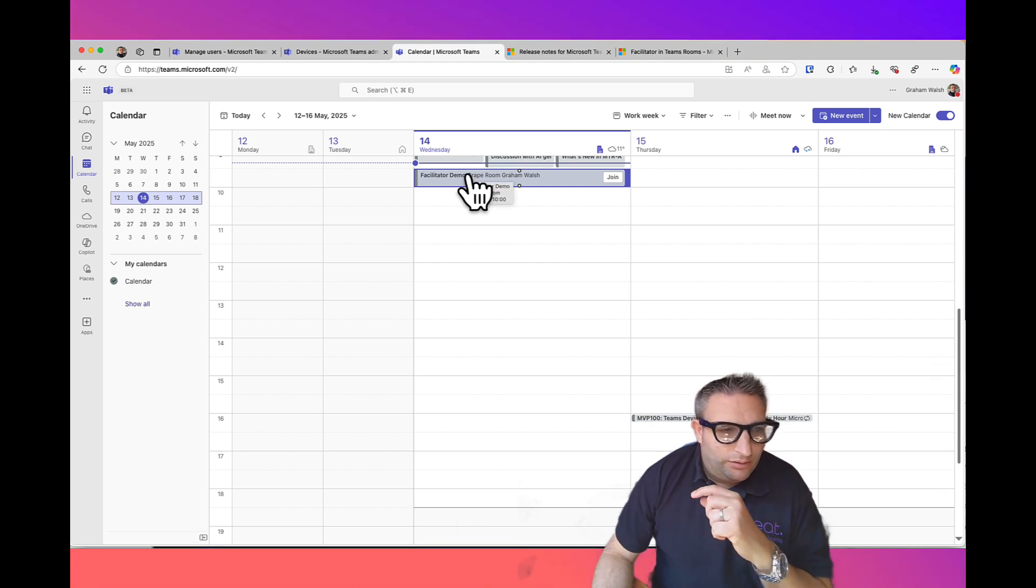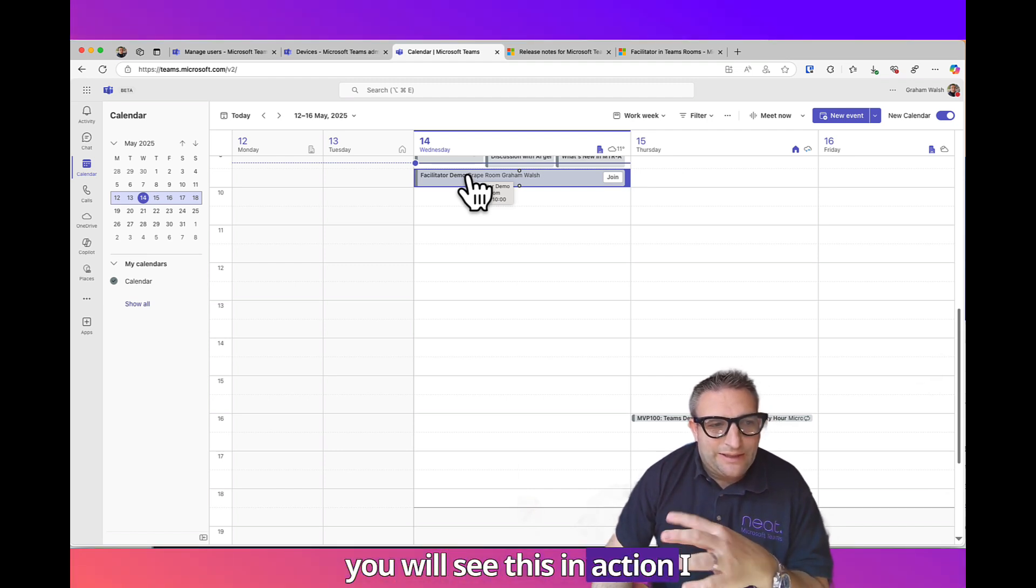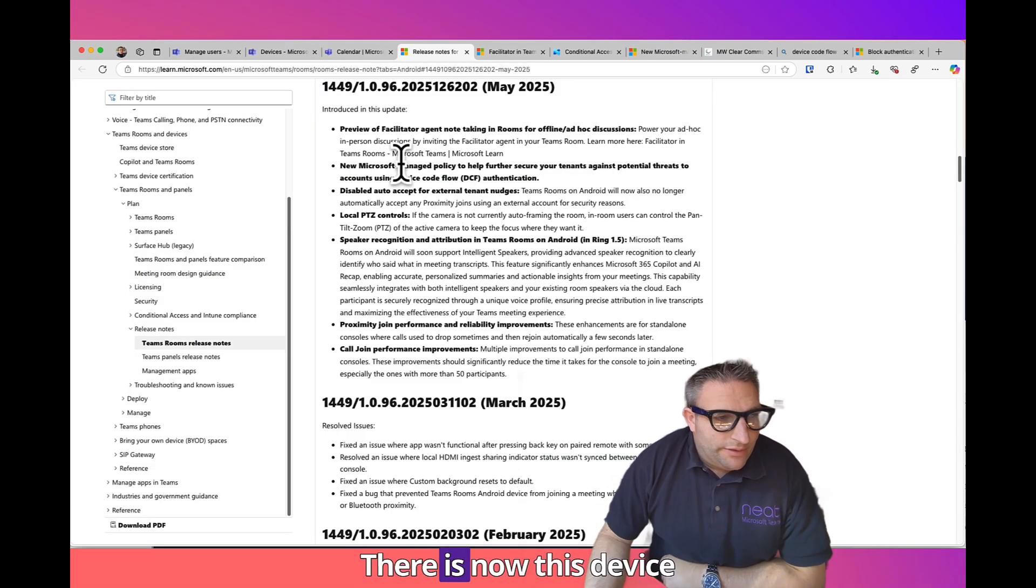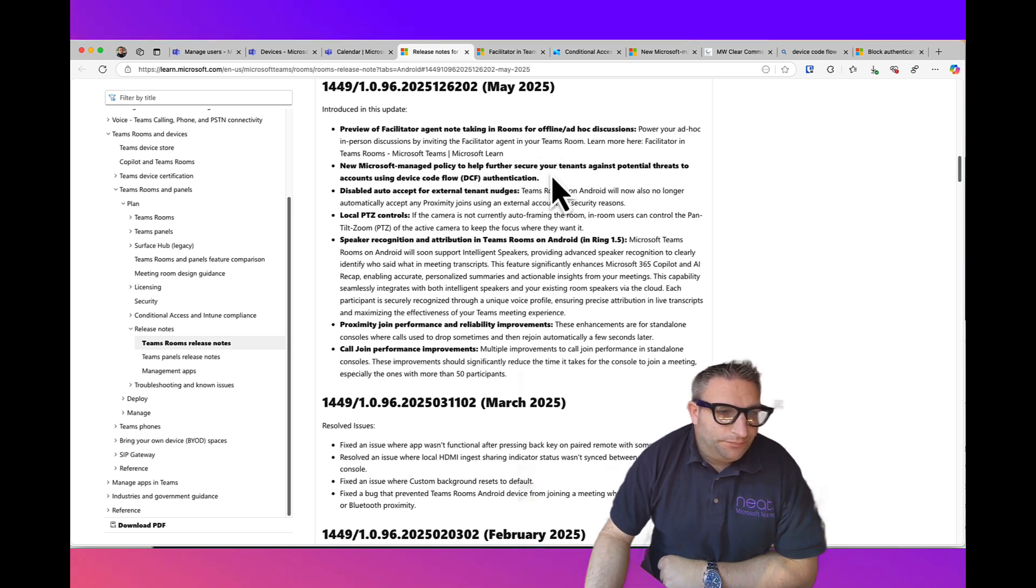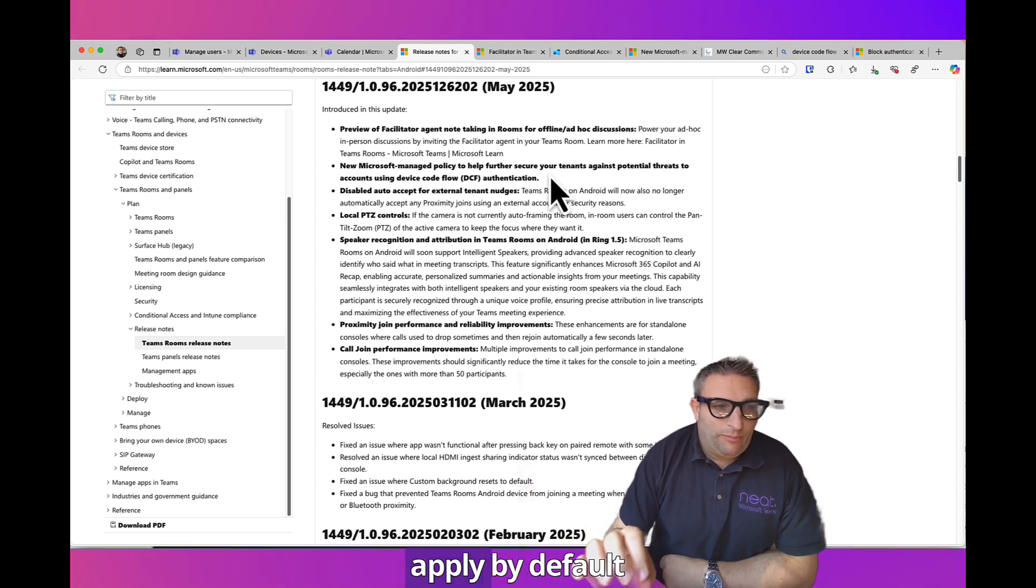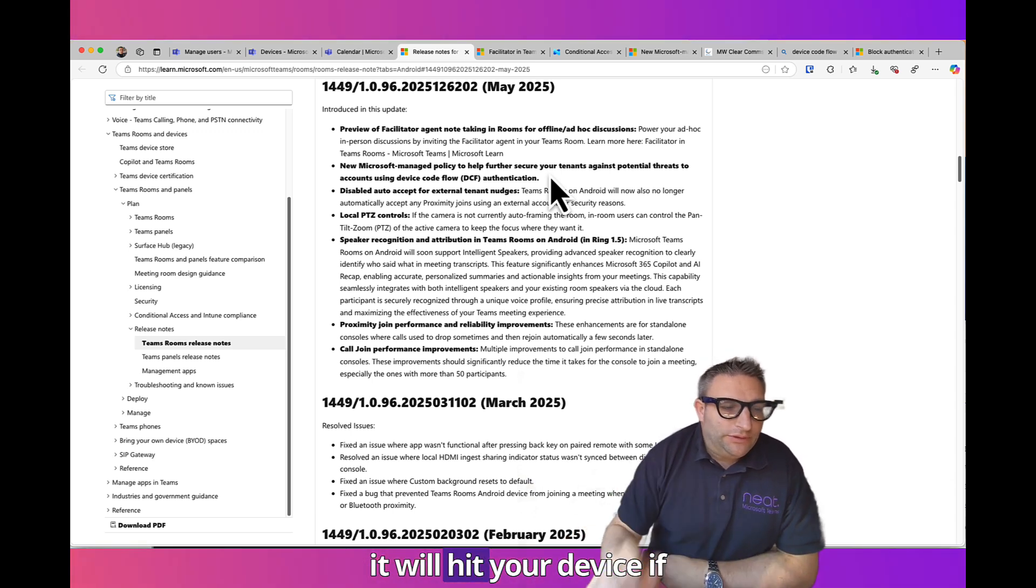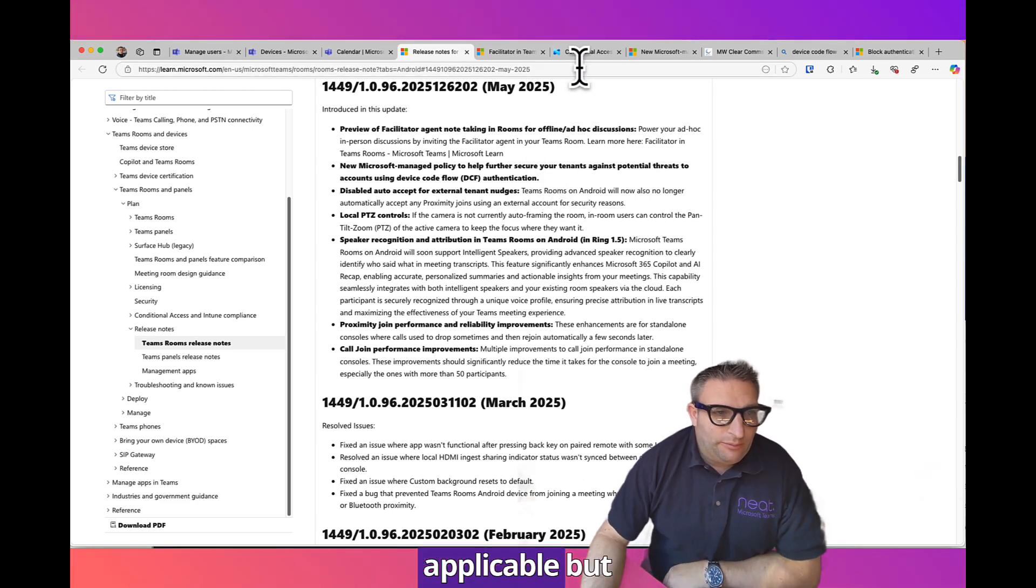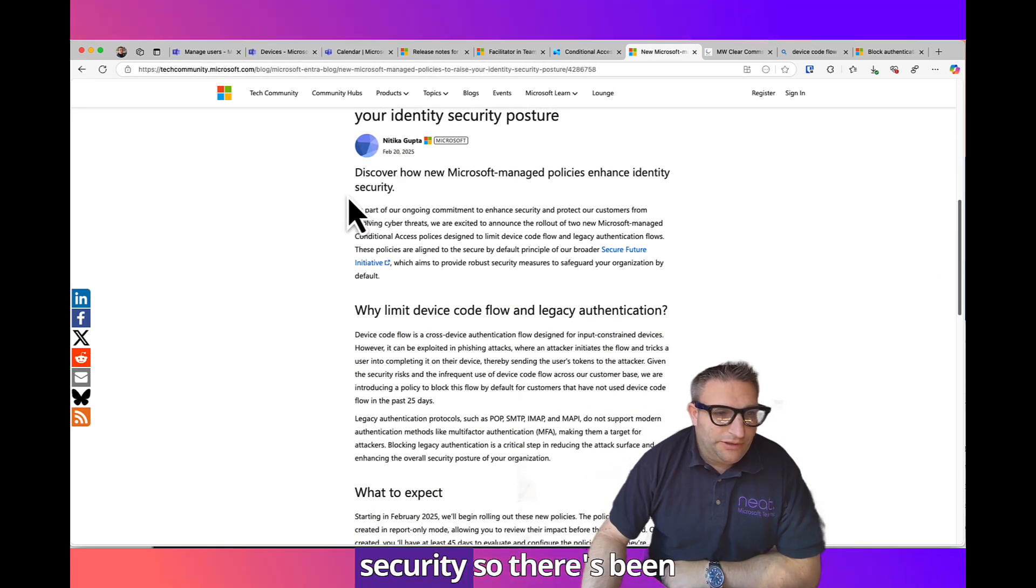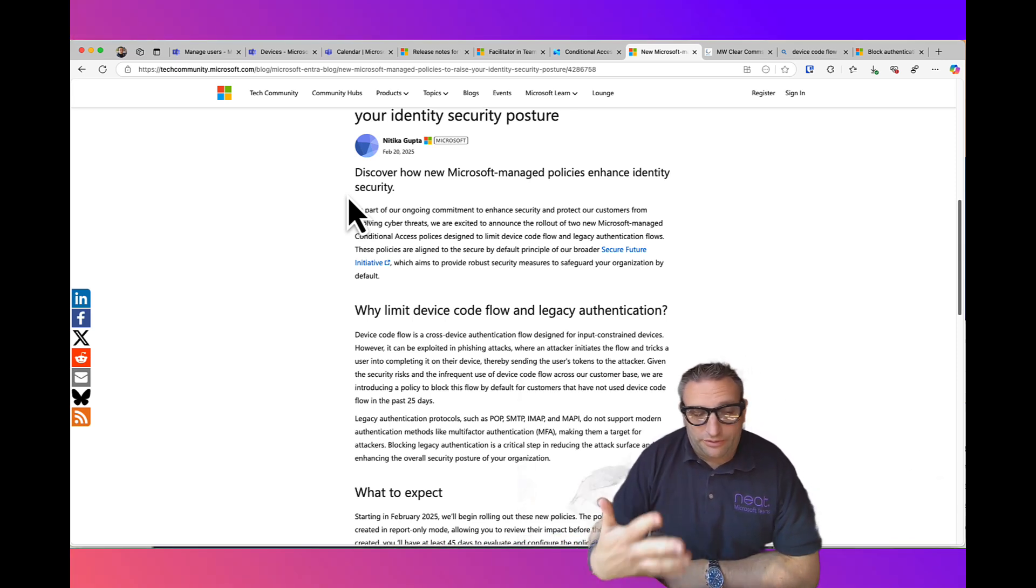There is now this Device Code Flow or DCF authentication. If you have migrated to AOSP and you're running Intune and Authenticator on your devices, this will apply by default, no Intune policy required. If you're running Company Portal still, then it's not applicable. During Microsoft's blog back in February, they released this on how to enhance security.